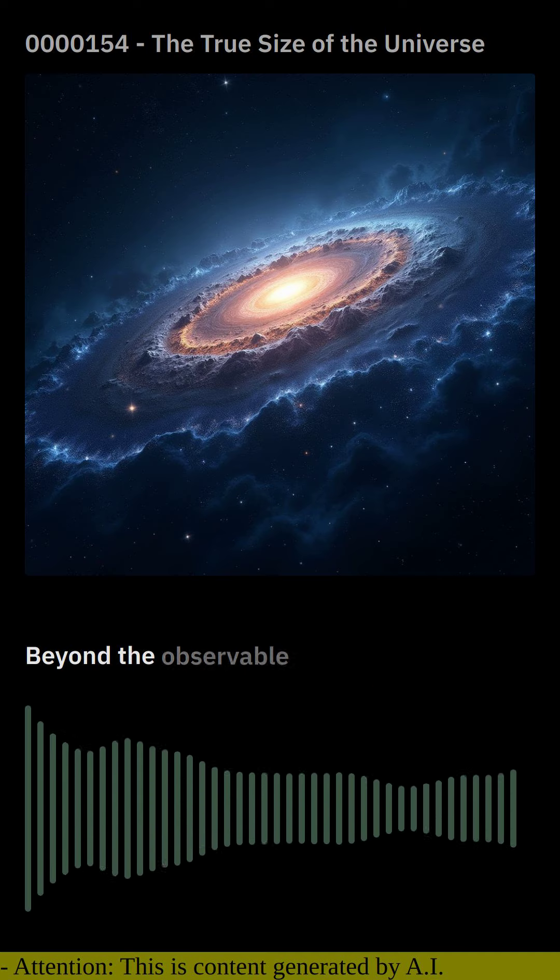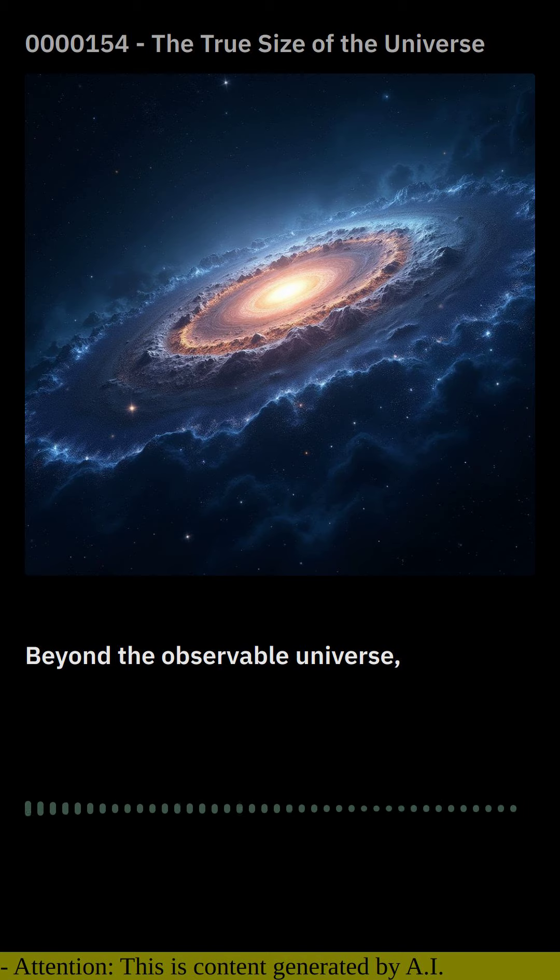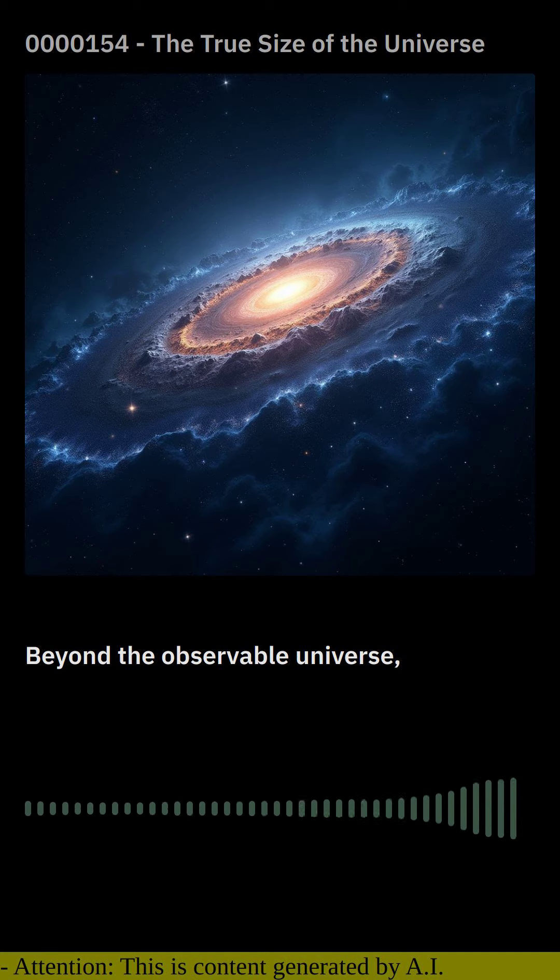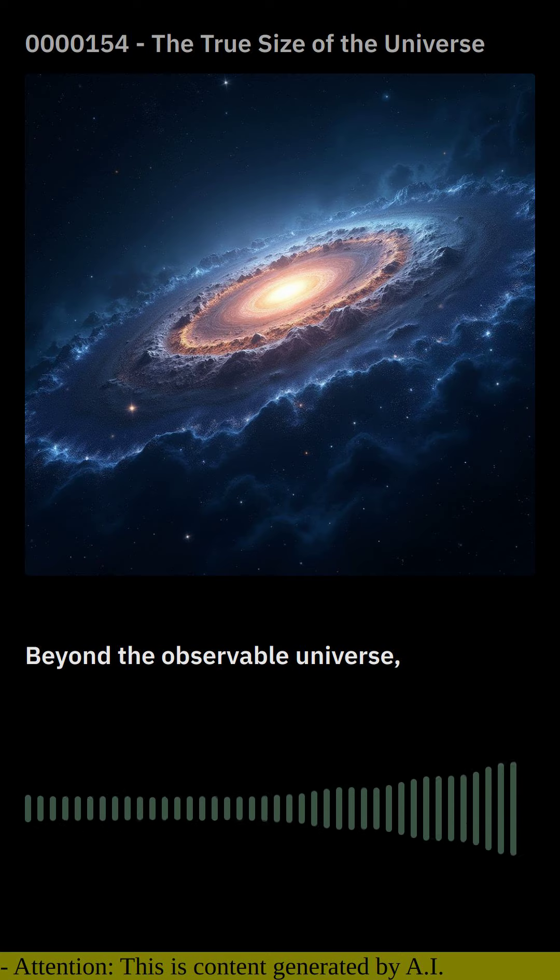Beyond the observable universe lies the unobservable universe, which extends far beyond the reach of our instruments.